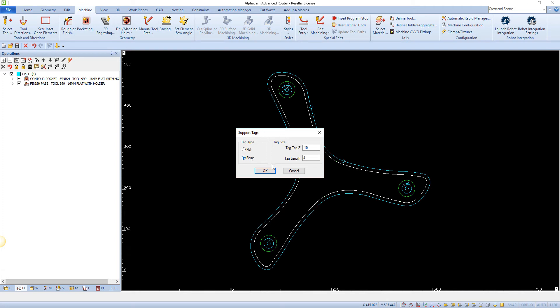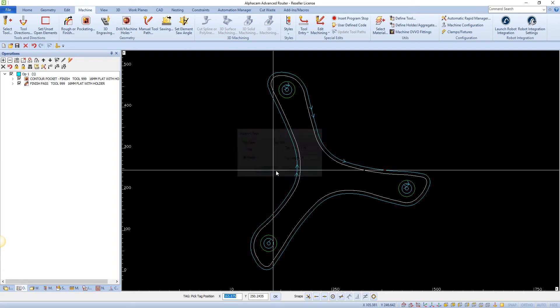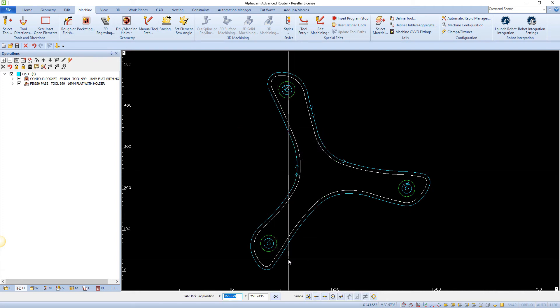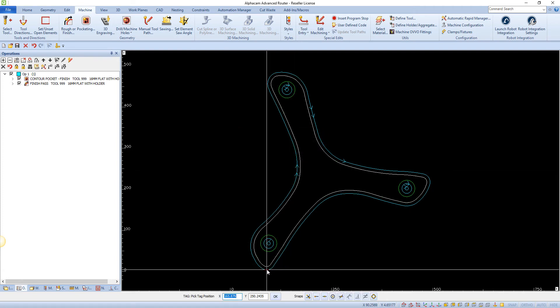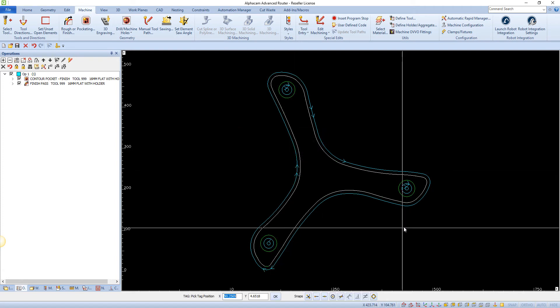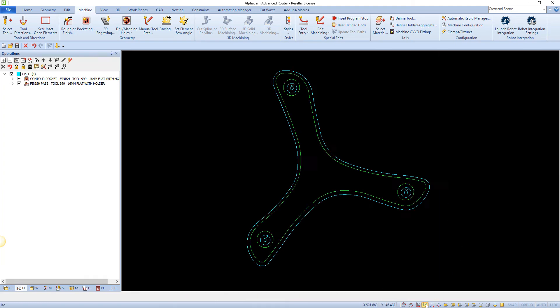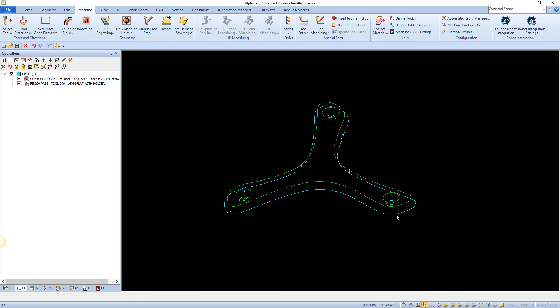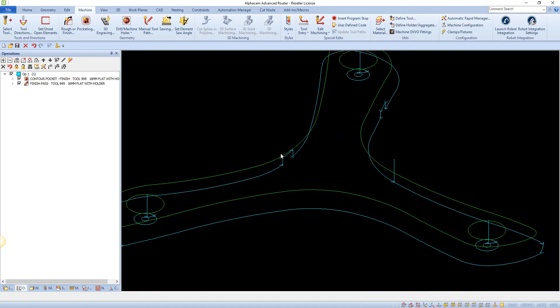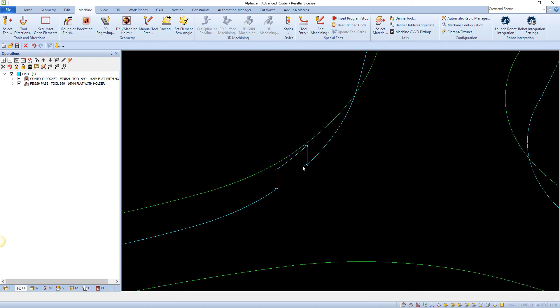Tag Top Z allows you to specify the distance from the Z0 coordinate that the top of the tag should be. Tag Length allows you to specify the total length of the tag.